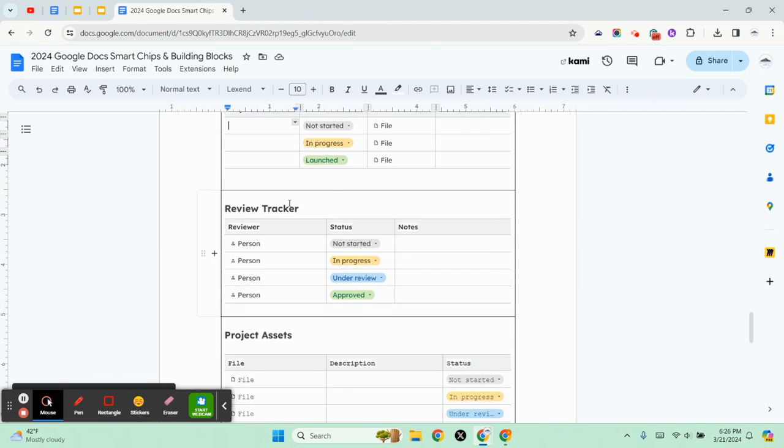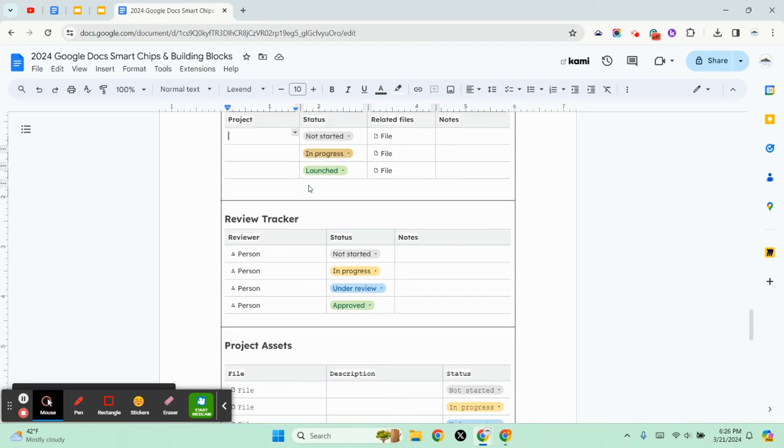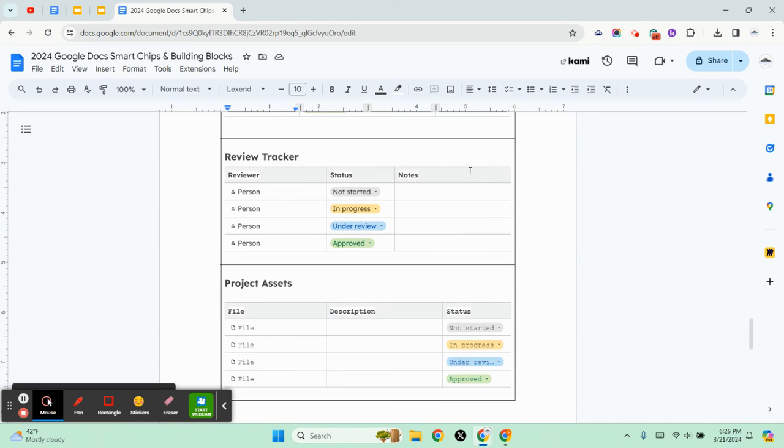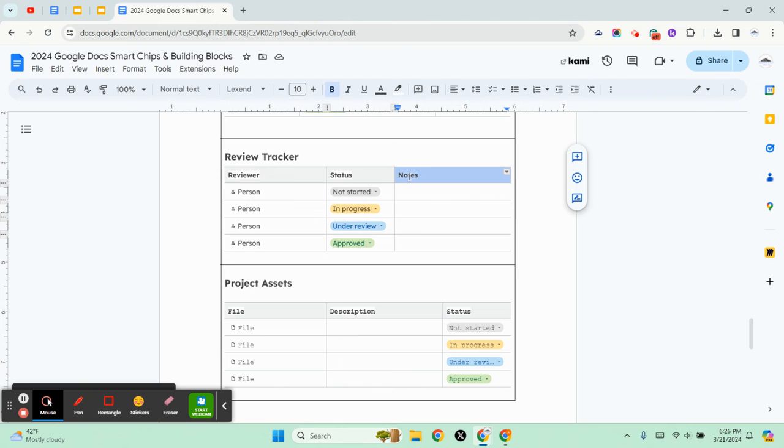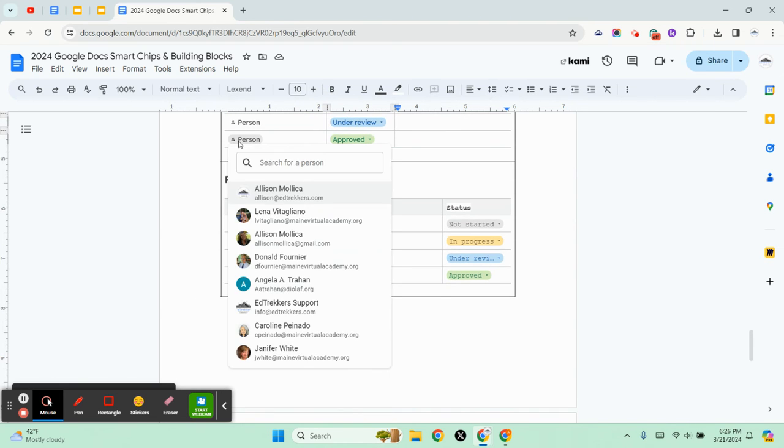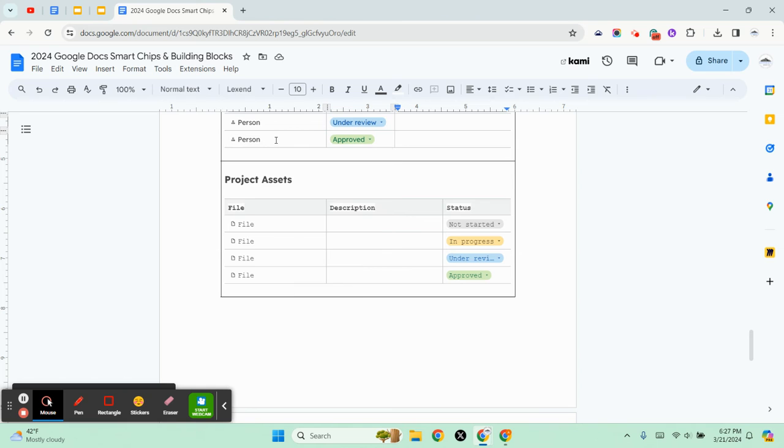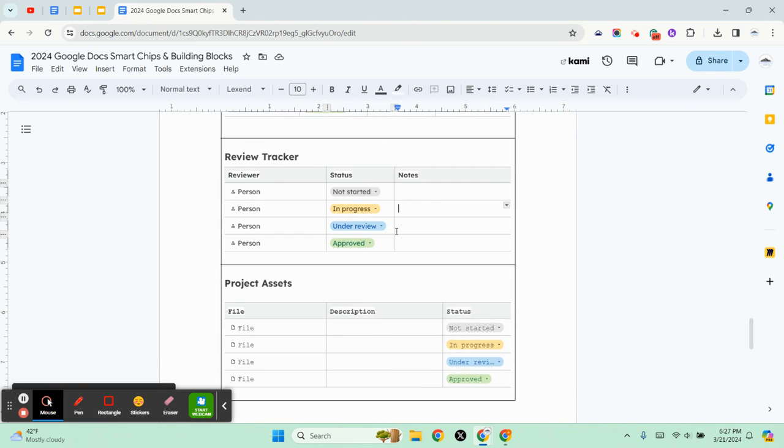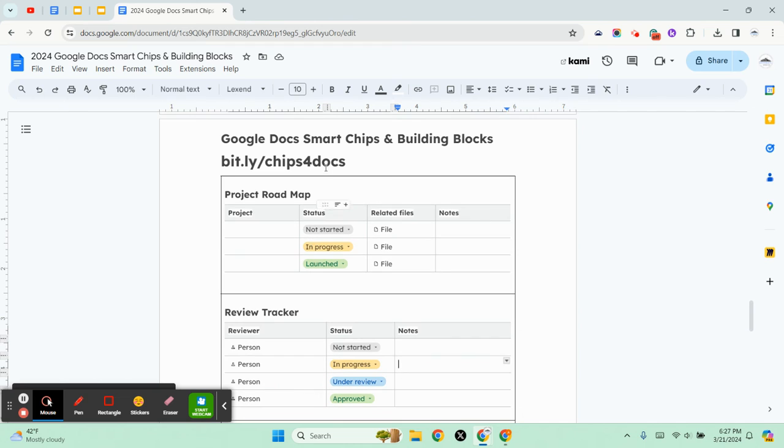So if you want to have the related file column then you would use the project roadmap. If you want to just have reviewer status notes you can, but you can always change these titles, add more columns, delete a column. They don't have to have the person in it. It's really irrelevant. They're just showing you some examples of how you can integrate smart chips into a table.